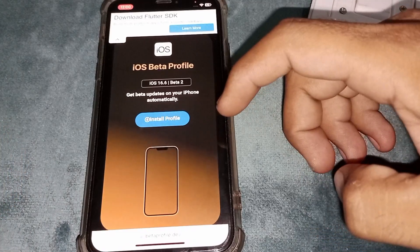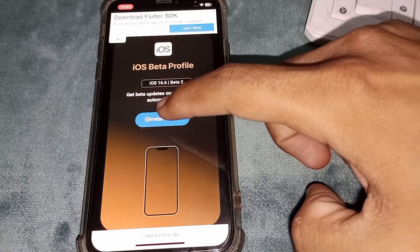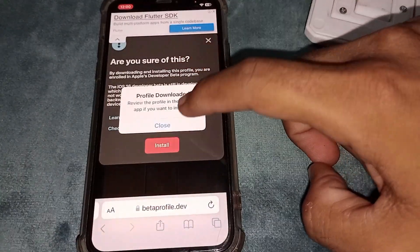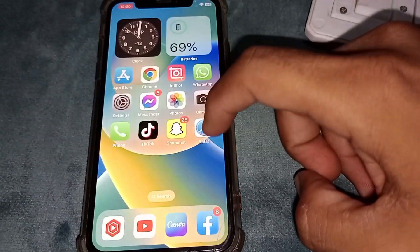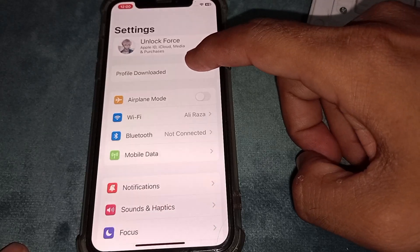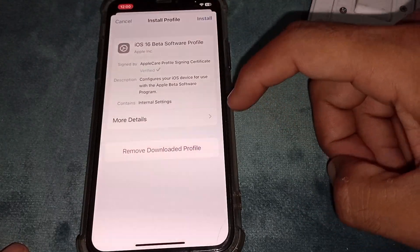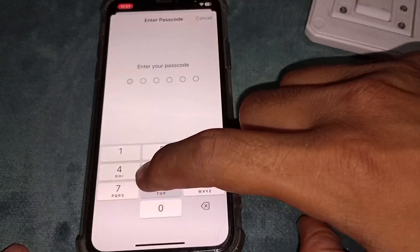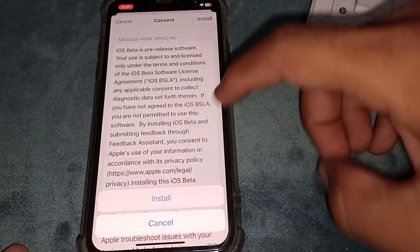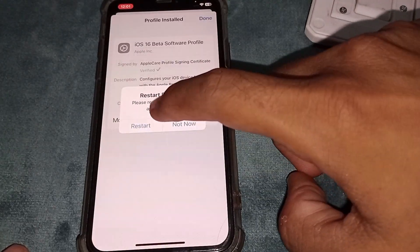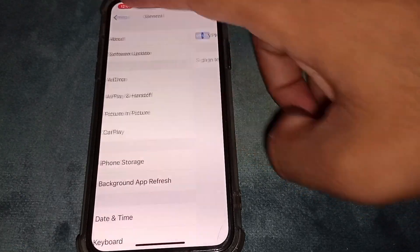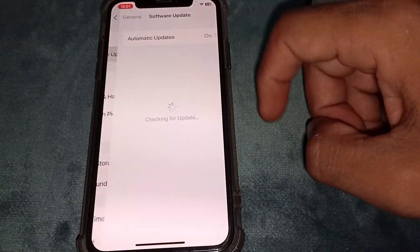Tap on Install, then tap Install again, then tap Allow, then tap Close. Wait a few seconds, then open Settings and tap on the profile to download it. Tap Install again, enter the passcode of your device, tap Install, then tap Not Now, and go back.